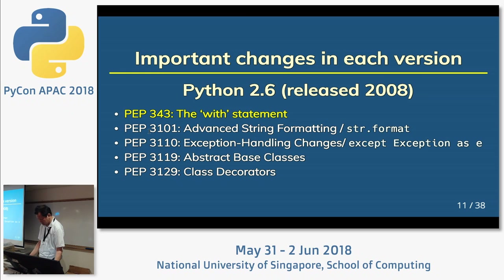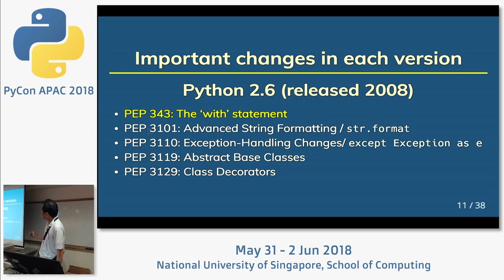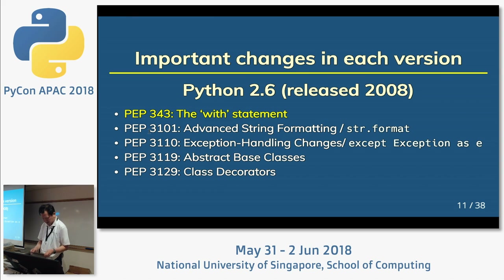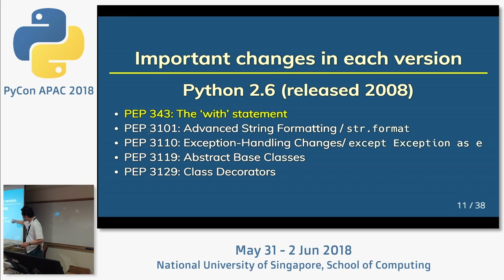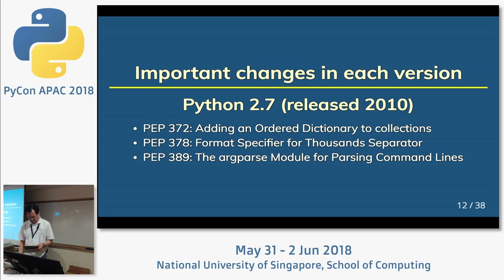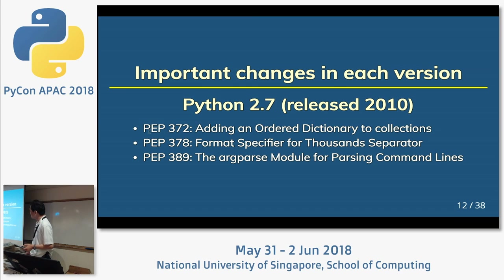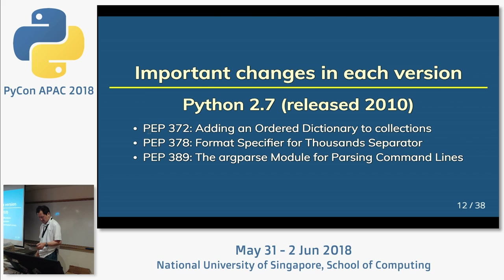Python 2.6, released in 2008, includes the with statement and the str.format method. The last of the Python 2 versions is Python 2.7, released in 2010. This version was the maintenance release and included backports from Python 3.